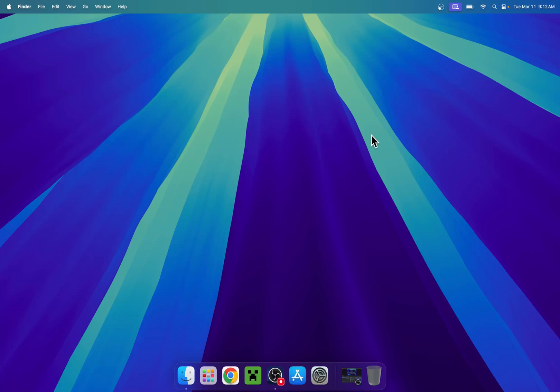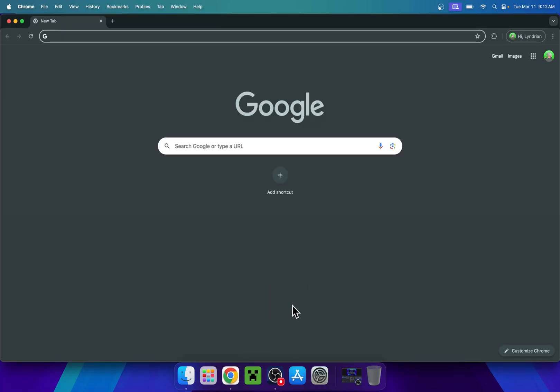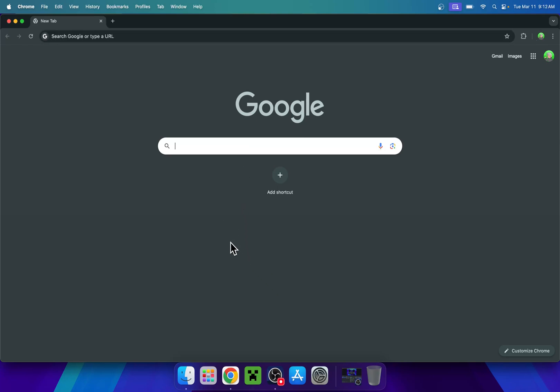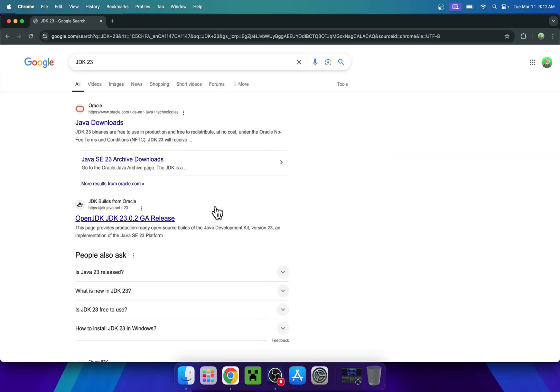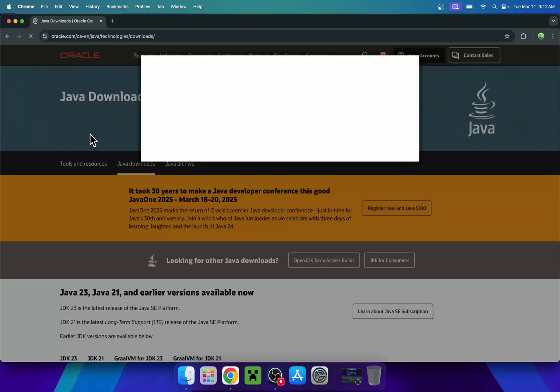The first thing you want to do is go to your web browser. I will have links in the description if you need them, but just go to your search bar and search for JDK23. You should see a website called Java Downloads here, so all you want to do is click the link and this will bring you to this page.